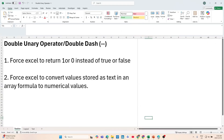Hello everyone. In today's video, we will be talking about the double unary operator, or the double dash. There are two use cases that I'll be showing you: one is to force Excel to return a one or a zero instead of true or false, and the second is to force Excel to convert values stored as text in an array formula to numerical values. So let's jump right in.